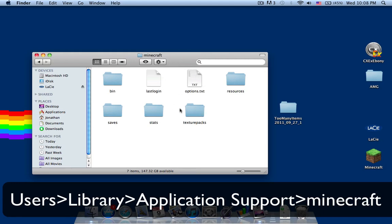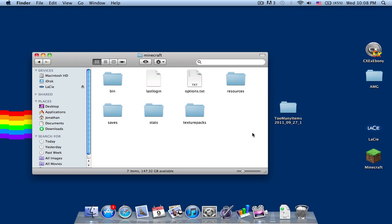It will appear here. The links to the too many items mod will be in the description below. And if you want to download more mods, just go to the Minecraft forums and check it out. Let's start.